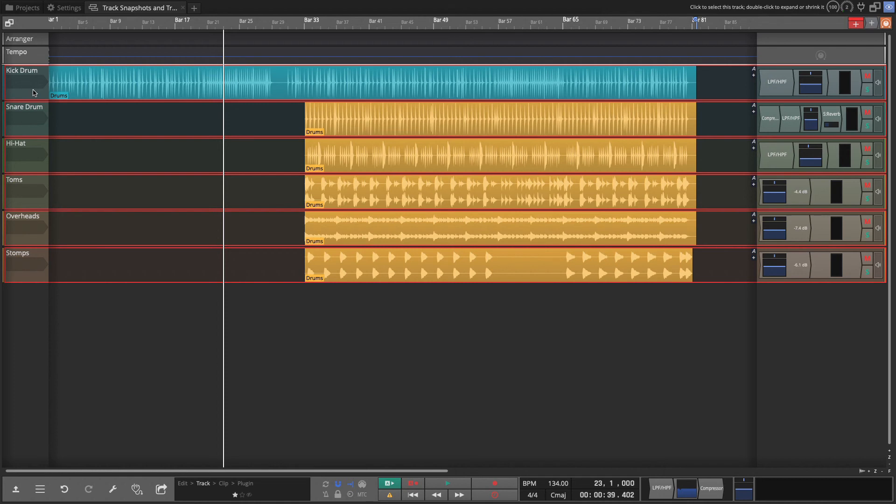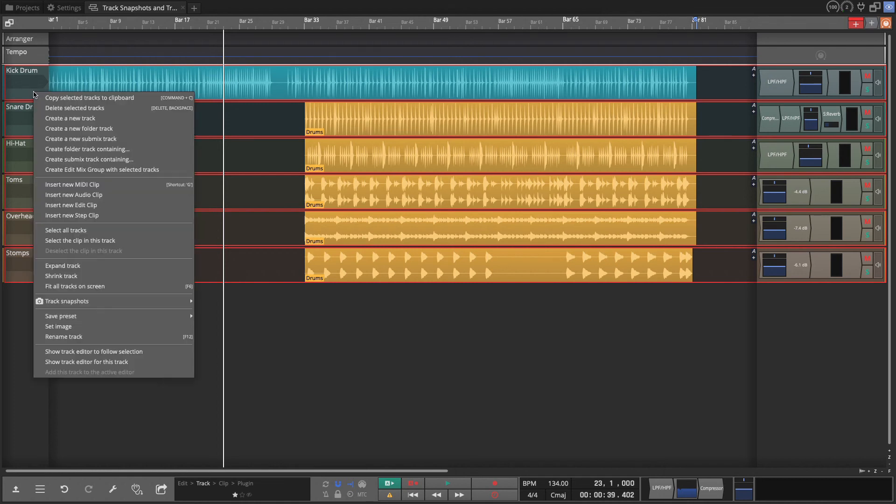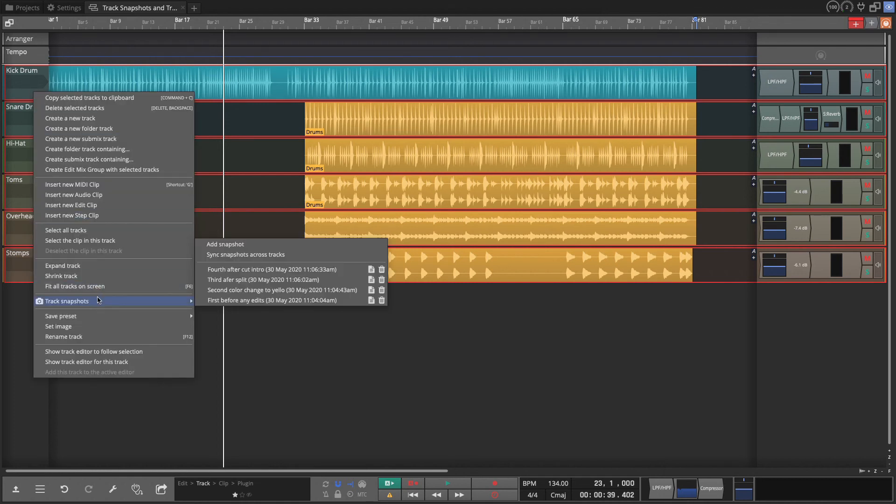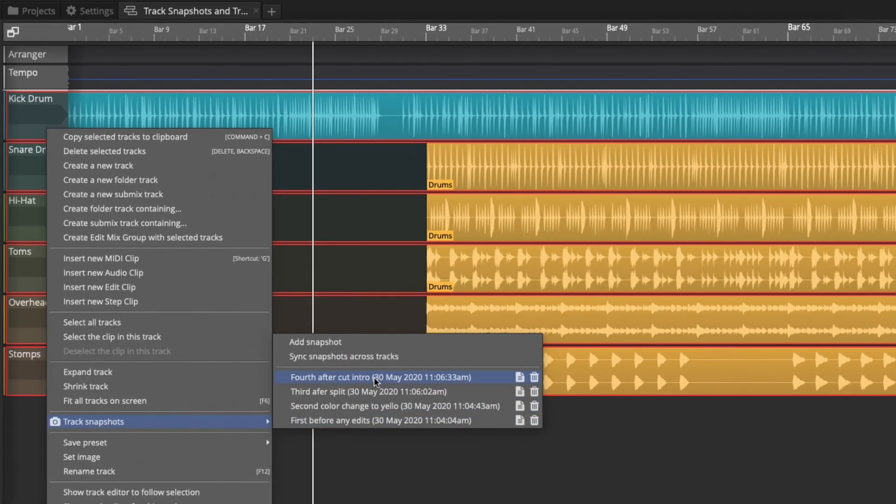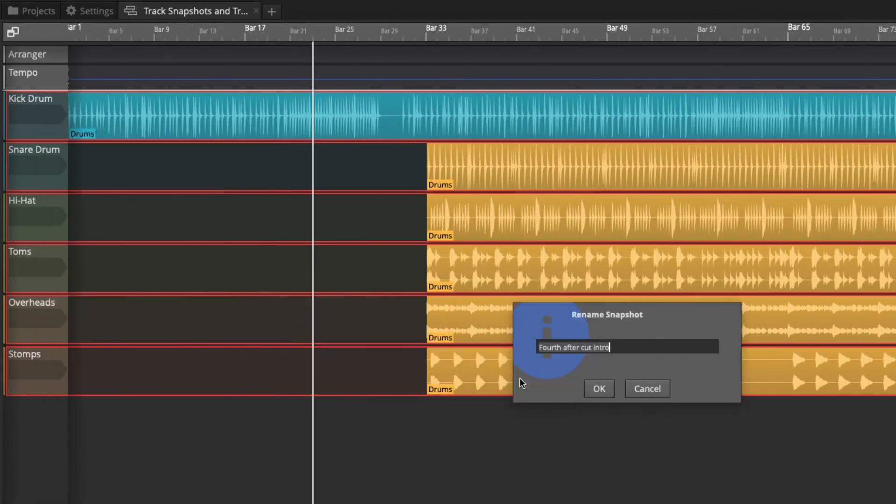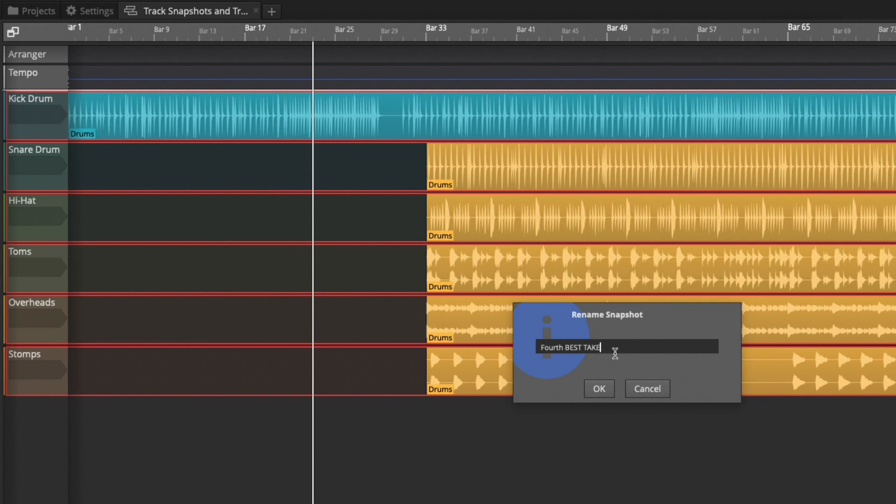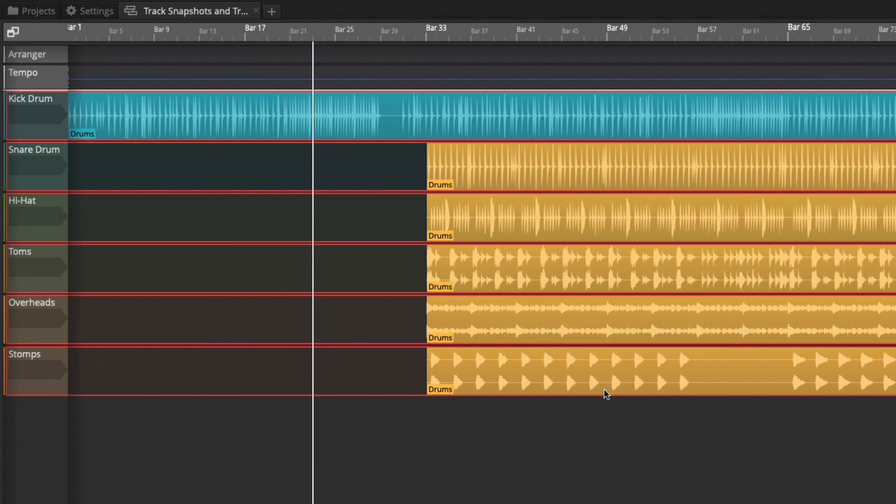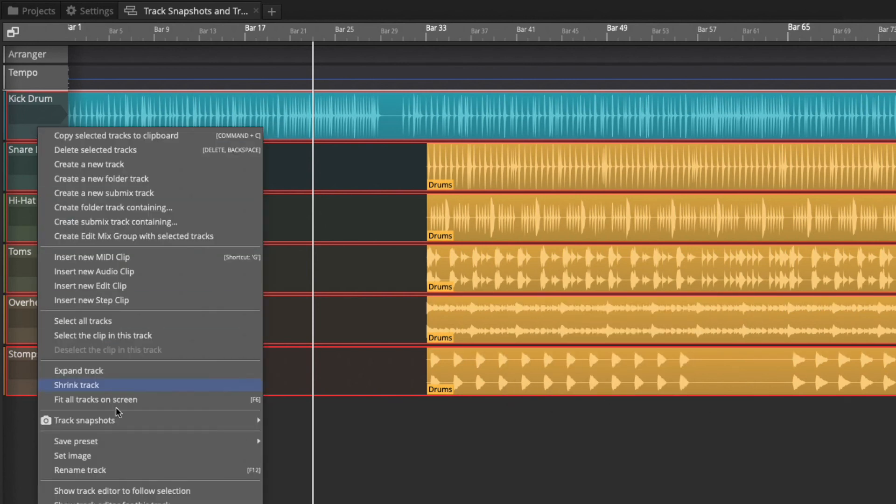Now there's a couple other things you can do here. If we right click on the header, you can see that within any of these, you can rename them to give it maybe a more descriptive intro. The fourth one was your best take, then you could do something like renaming it so that it says best take. So that's one feature you've got there.